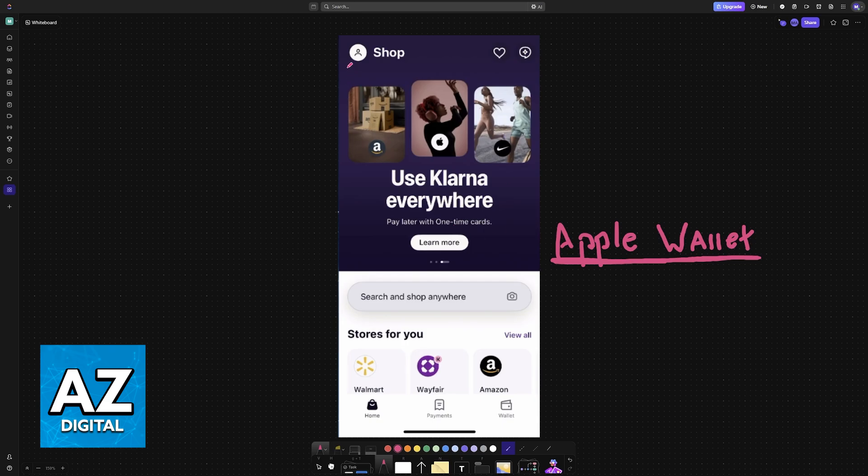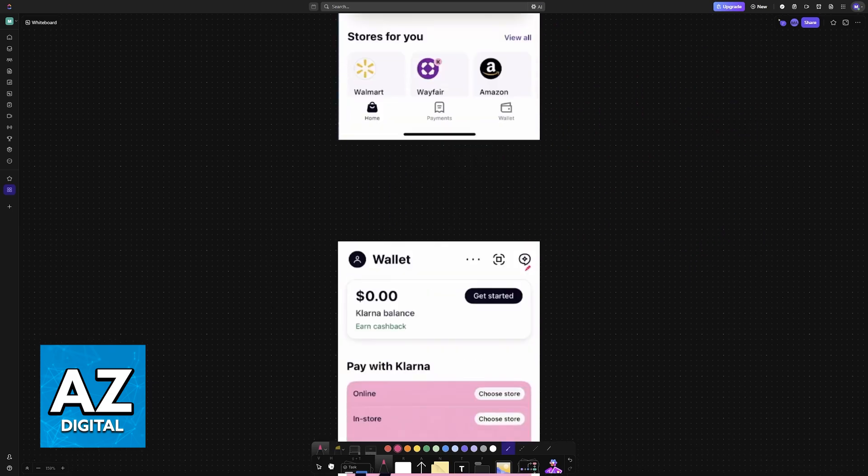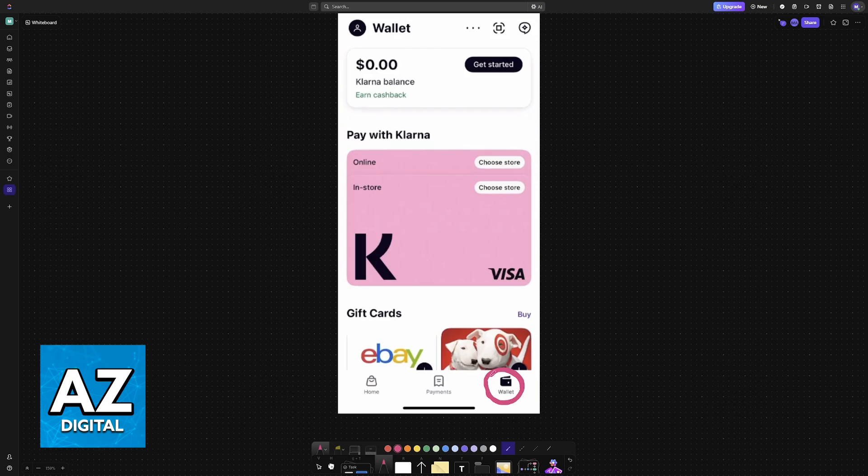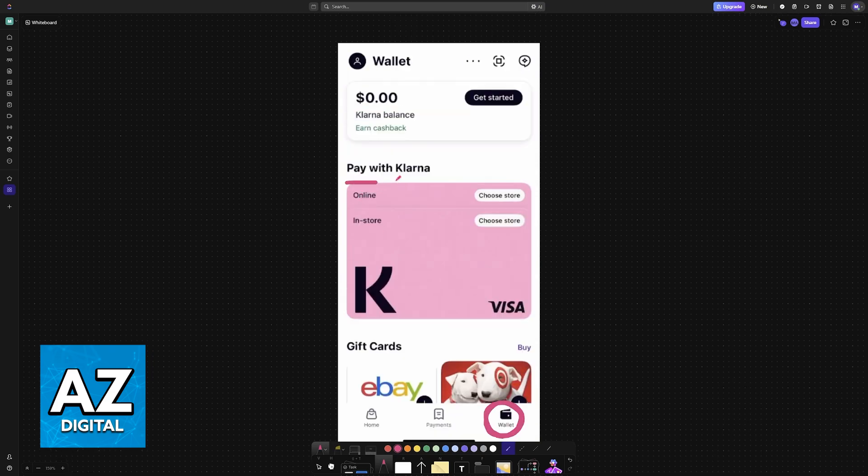To start, open the Klarna app. Most of these options are only going to be available through the Klarna app. So when you go here, access your wallet, so tap on wallet at the bottom right corner of the screen, and you will see all of the ways in which you are able to pay with Klarna.